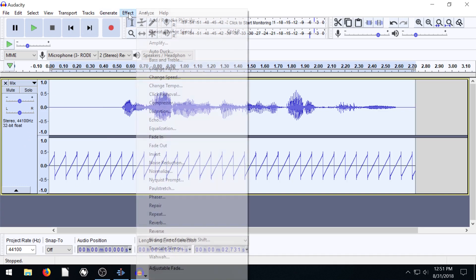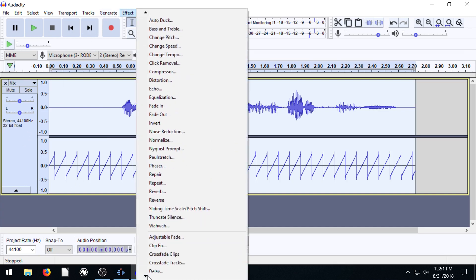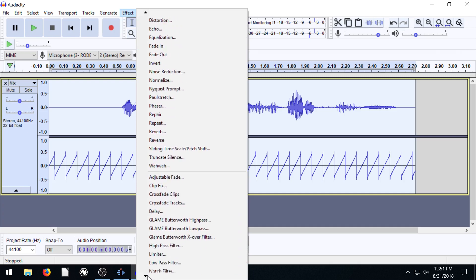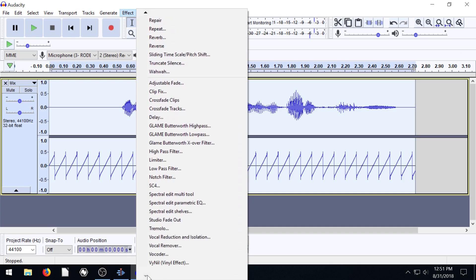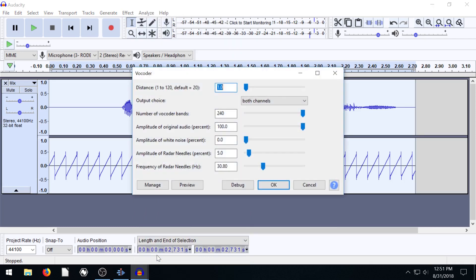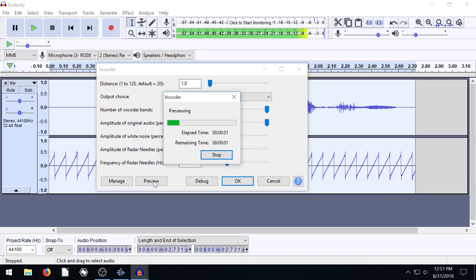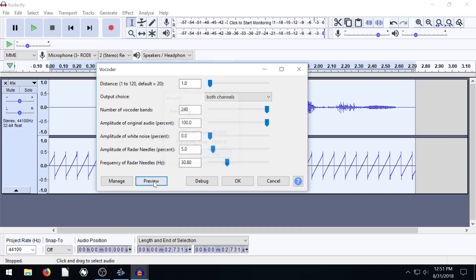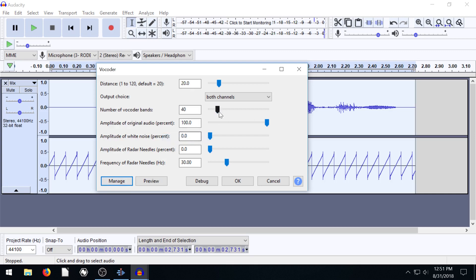Then we just go to effects, and vocoder is all the way down here. Just click, unless maybe you can see it if you have higher resolution than I do in this video. Then click on vocoder. Here's where we can change the settings for this. I'll just hit preview and see how it sounds. That's not too bad. By default, I had already played with this a little bit. If we go back to defaults, this is what it might sound like for you.